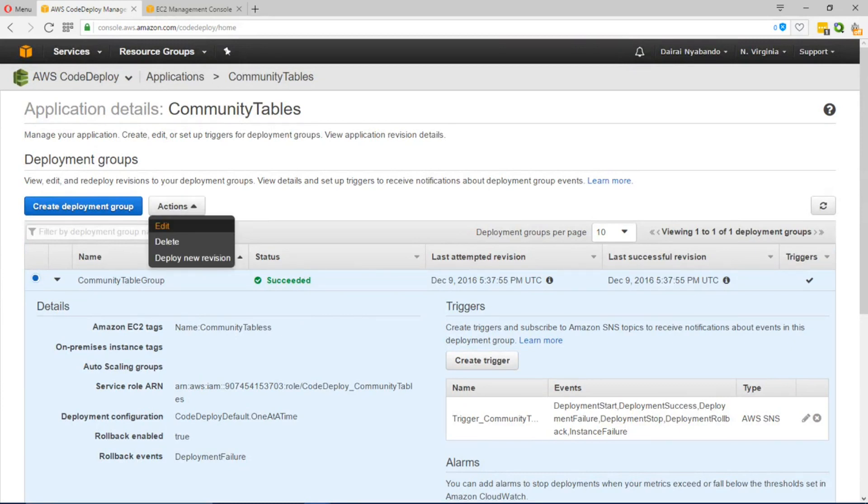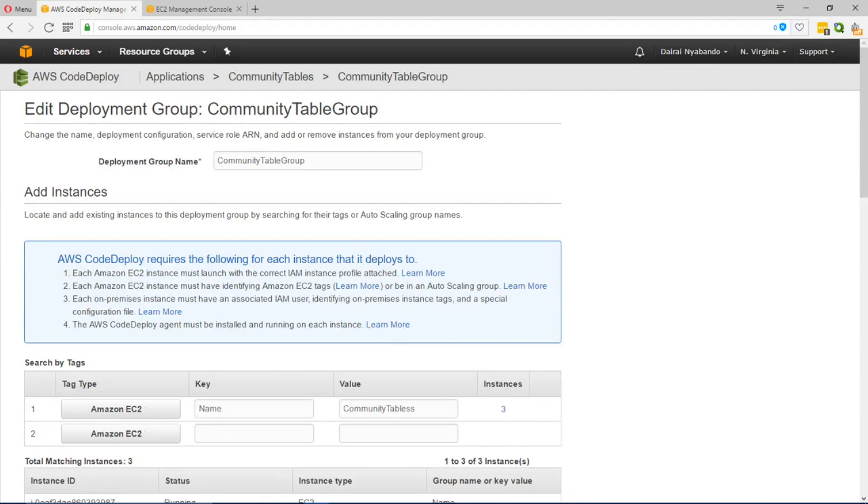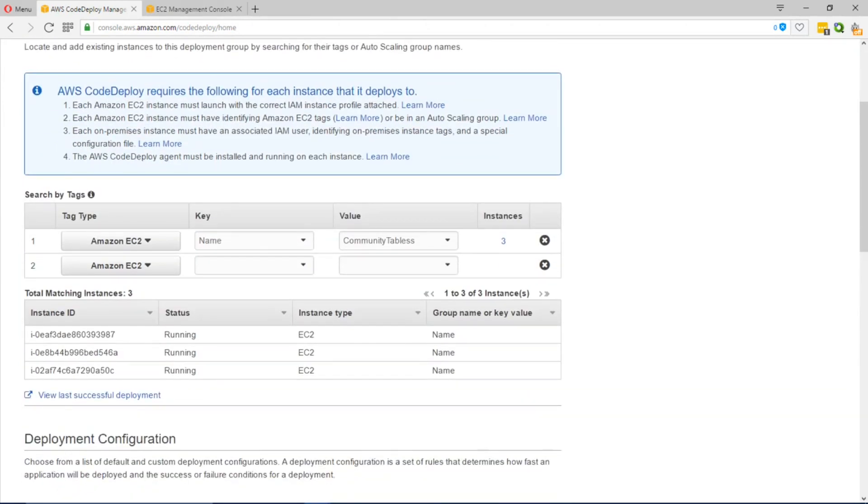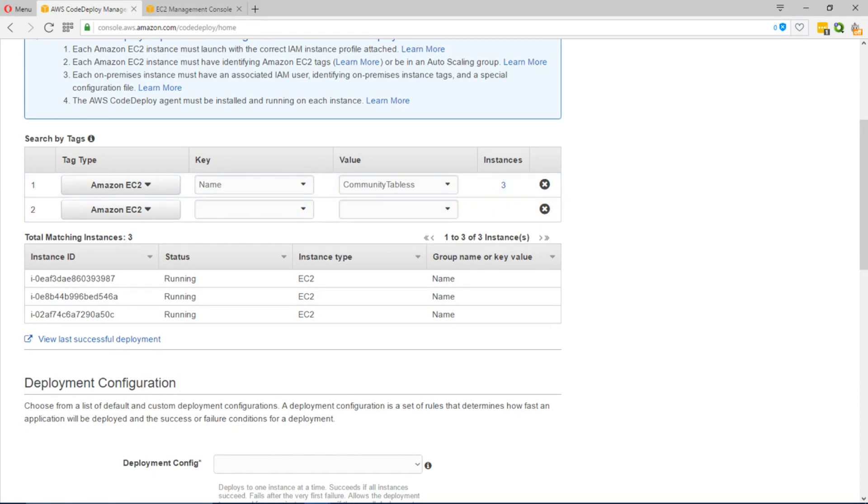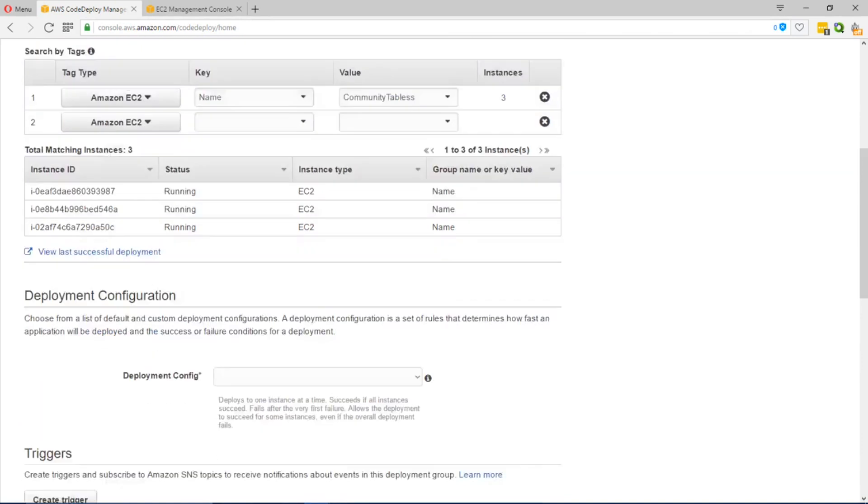Going into the configuration group that we have, the deployment configuration group, you can edit the instances which you want to deploy and this is based off of the tags that are associated to those instances. In our case our tag has a key called name and the value of Community Tables.